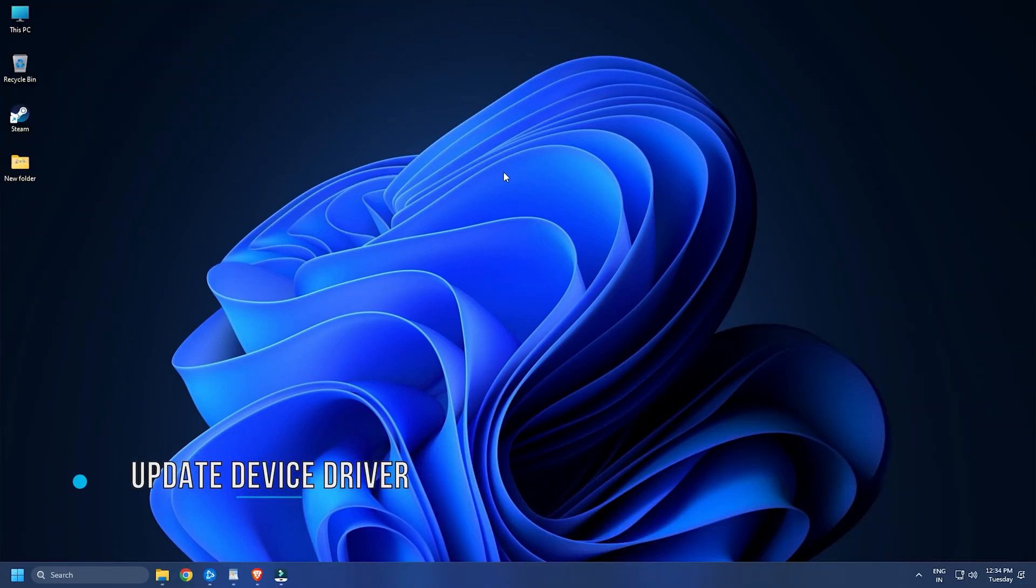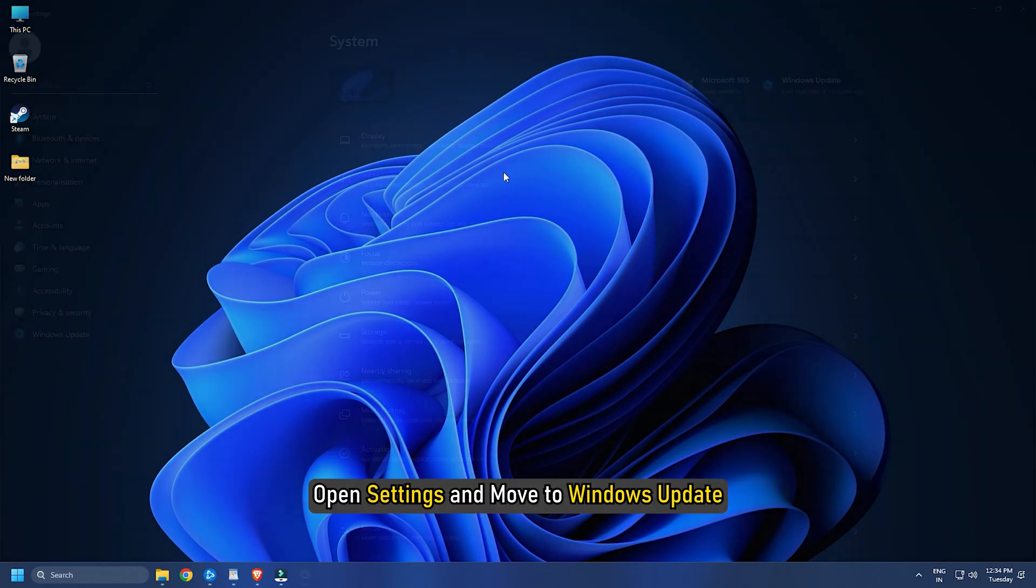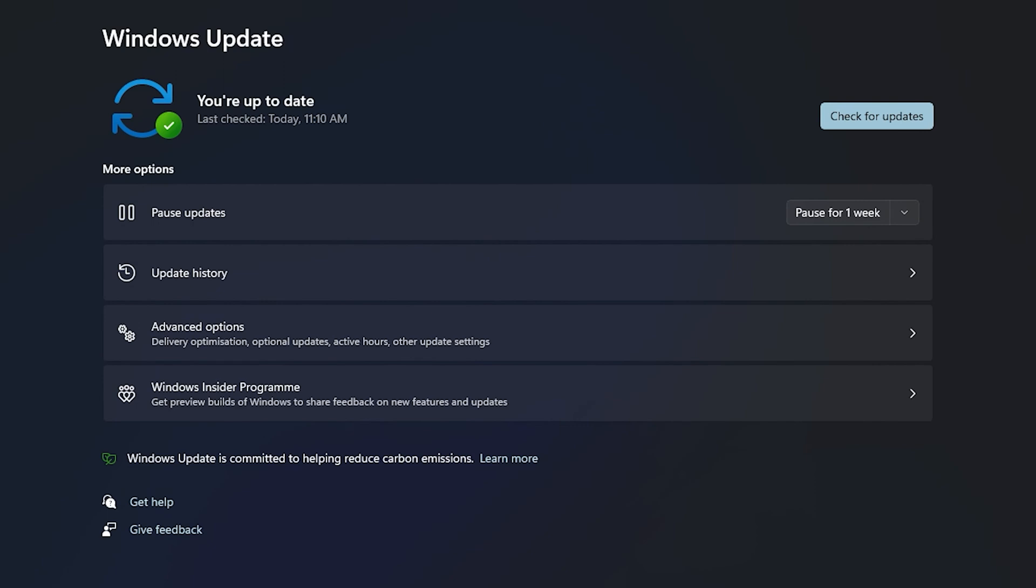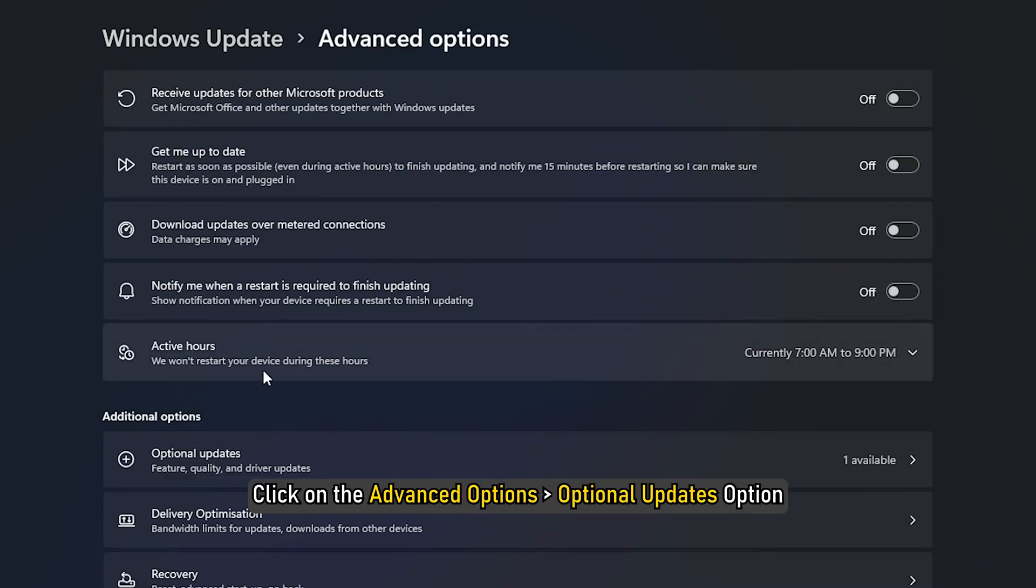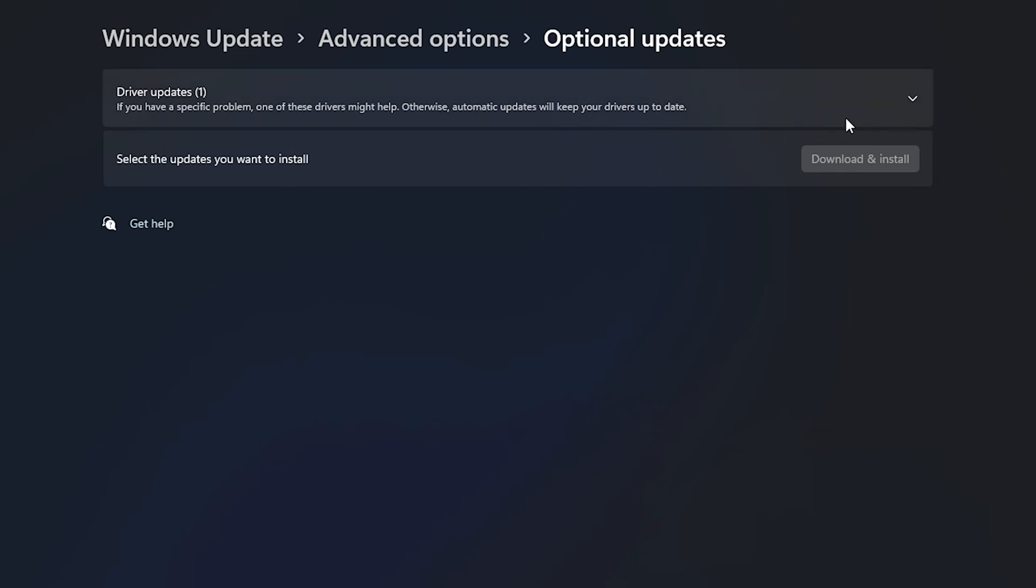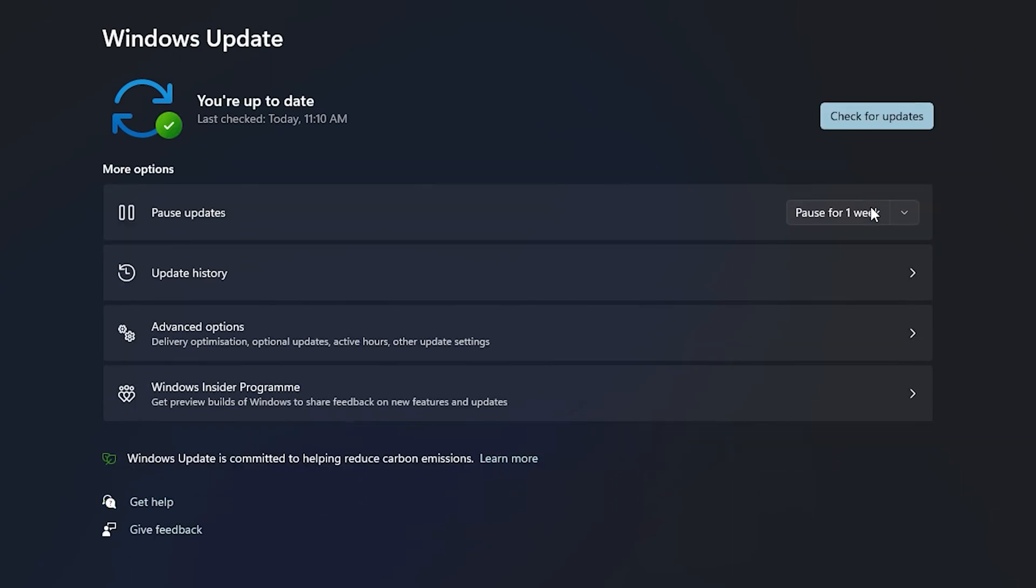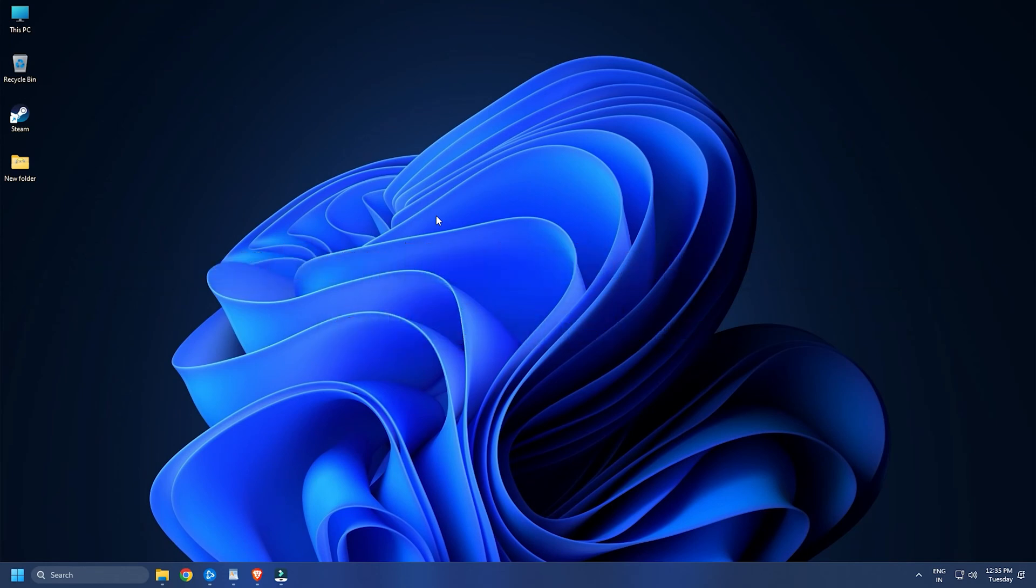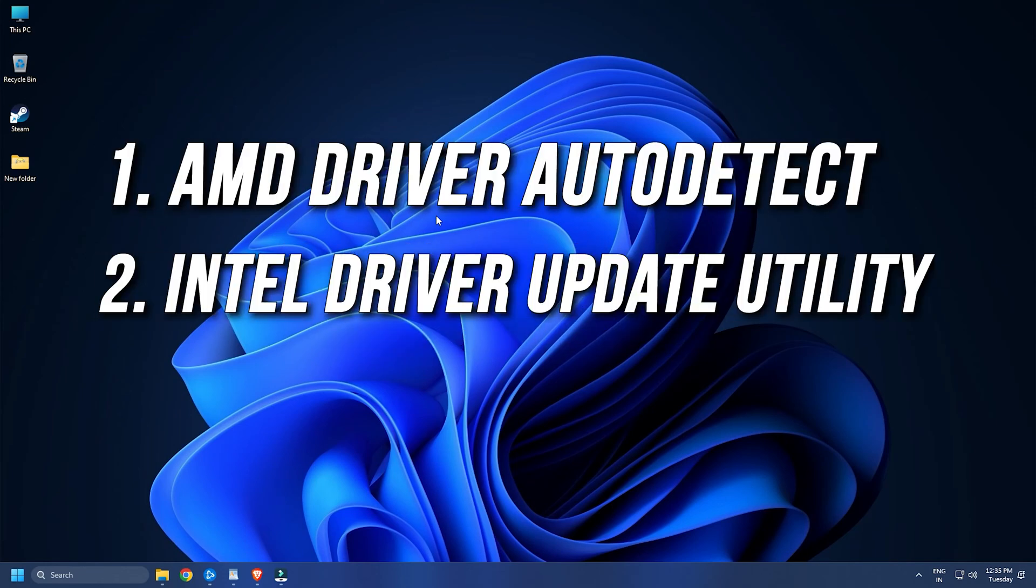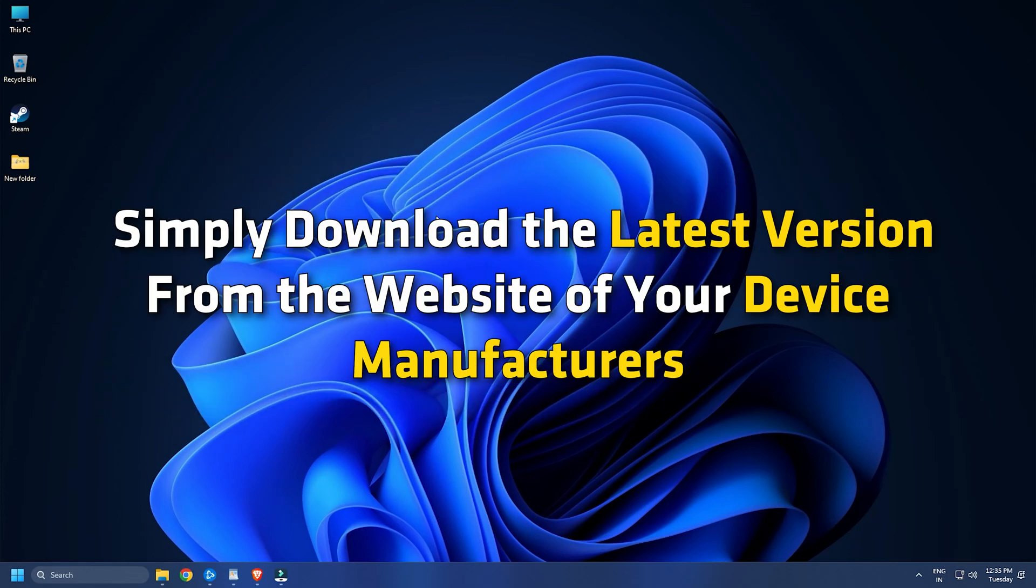Method Five: Another thing you should take care of is that your device drivers, especially graphics drivers, are up to date. Outdated and faulty device drivers can cause launch issues with Steam and its games. To do that, open Settings and move to Windows Update. After that, click on Advanced Options, then Optional Updates option to check for any pending device driver updates. If so, download and install those updates and then reboot your computer. If you want, you can even use dedicated programs to update drivers such as AMD Driver Auto-Detect, Intel Driver Update Utility, and Dell Update Utility, or simply download the latest version from the website of your device manufacturers.